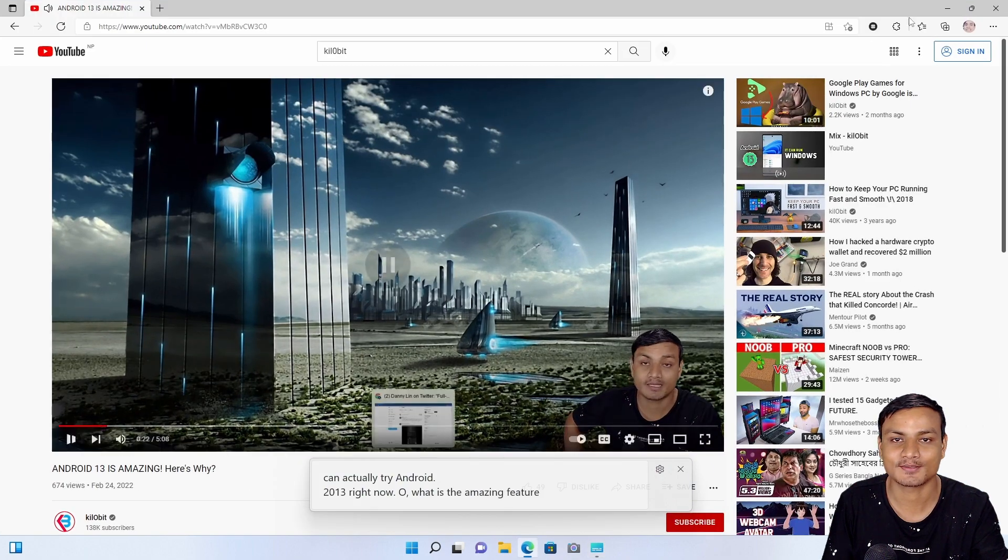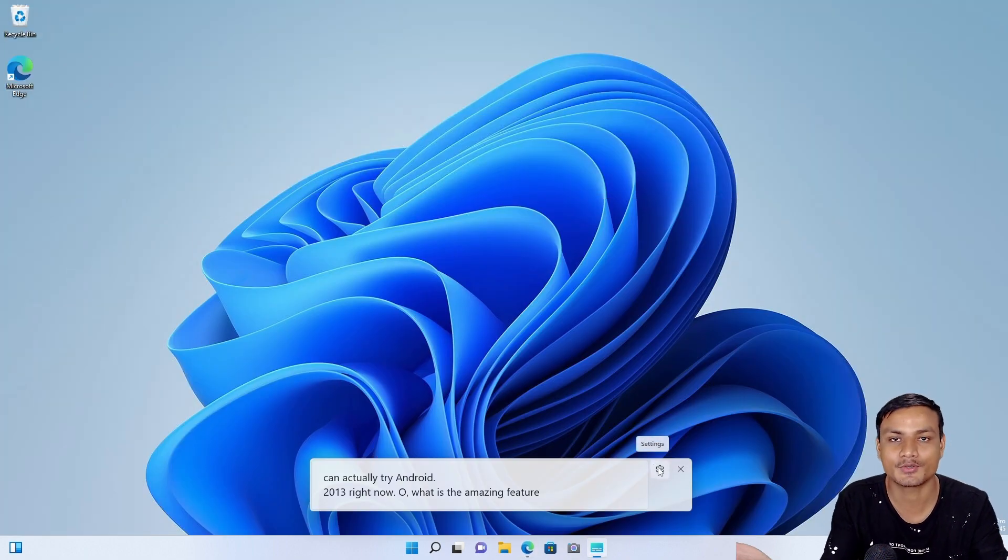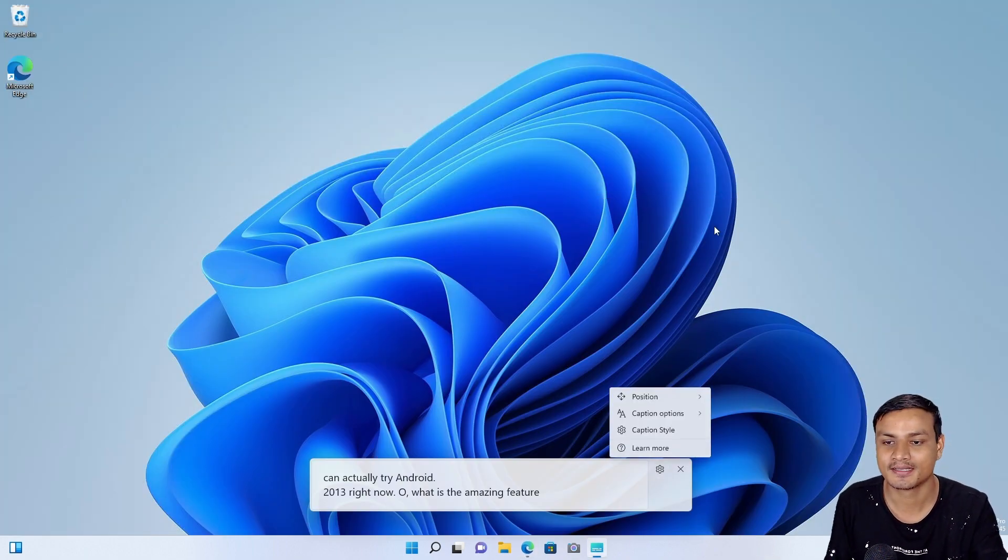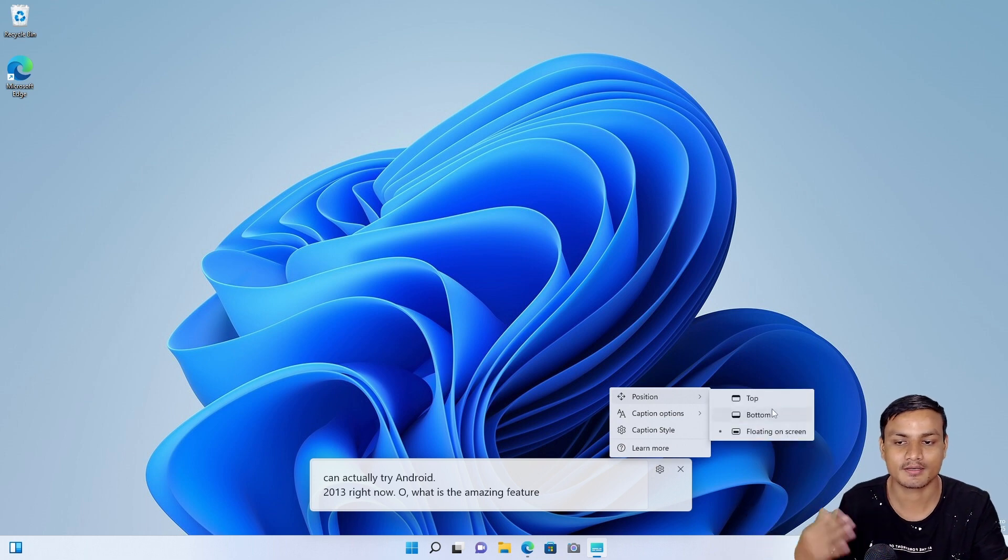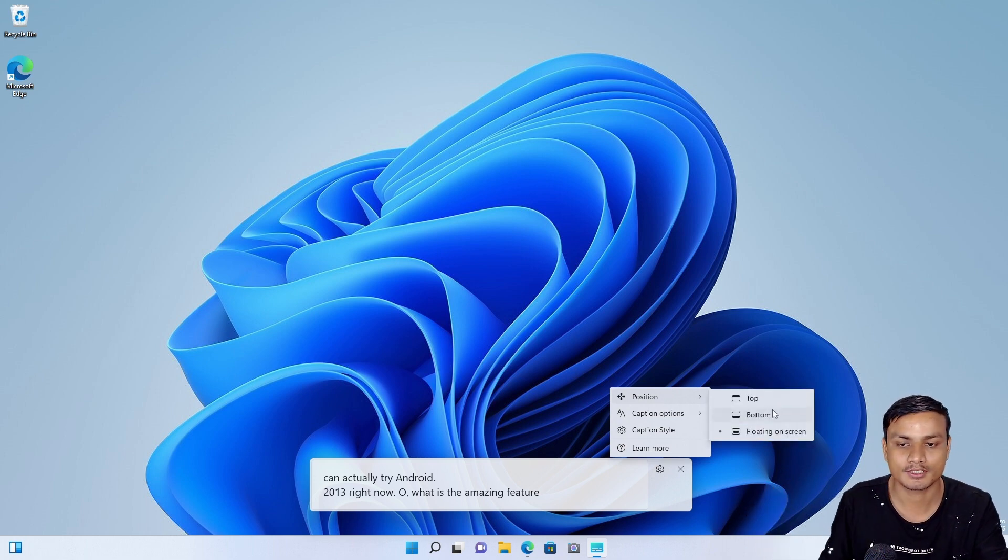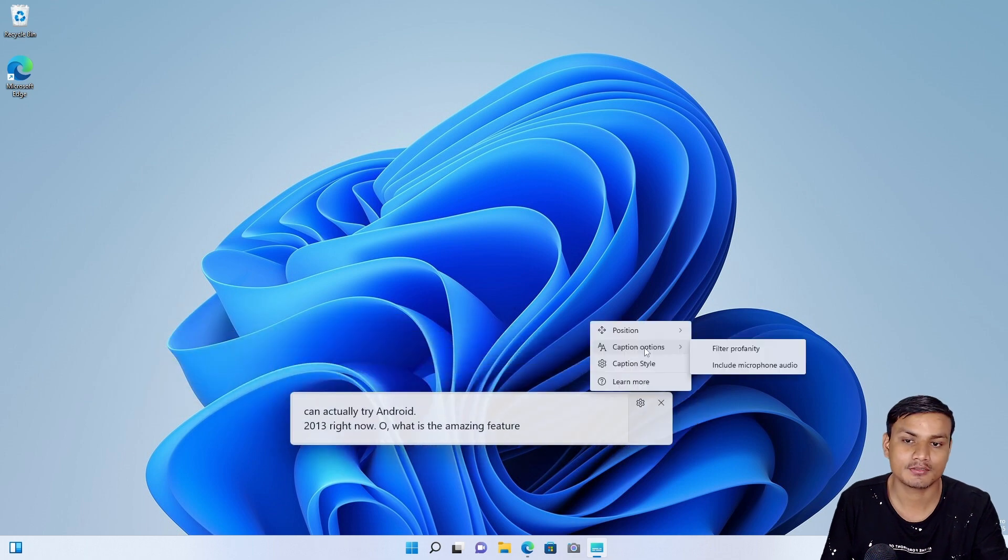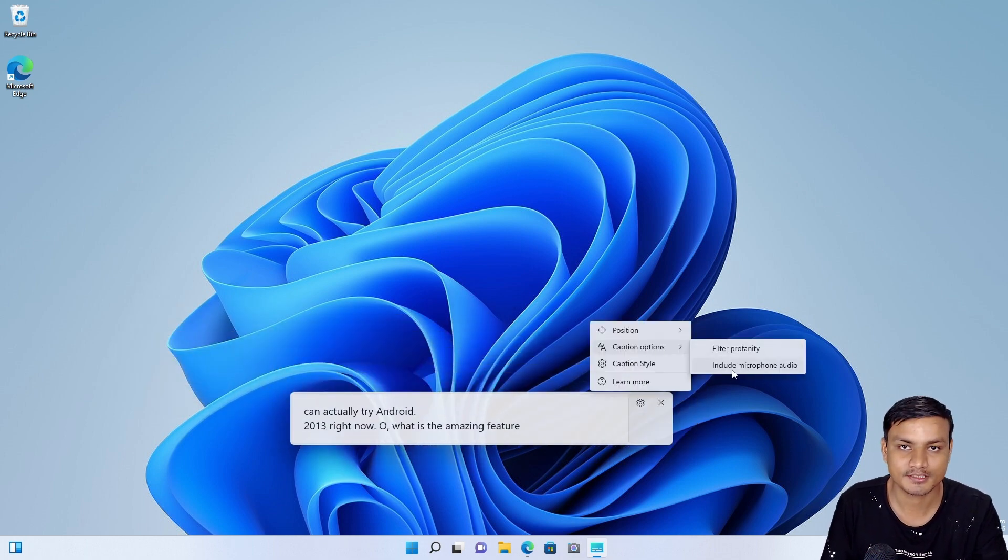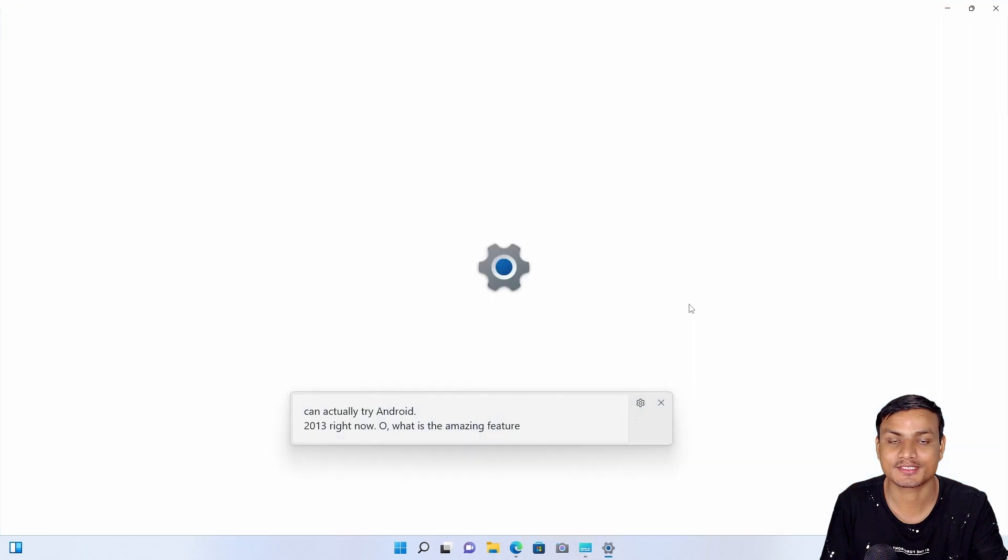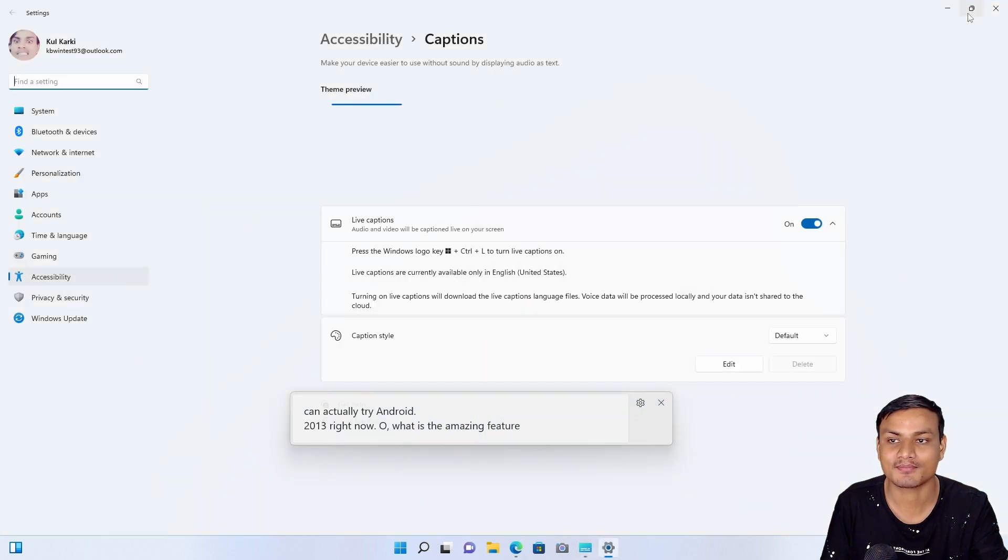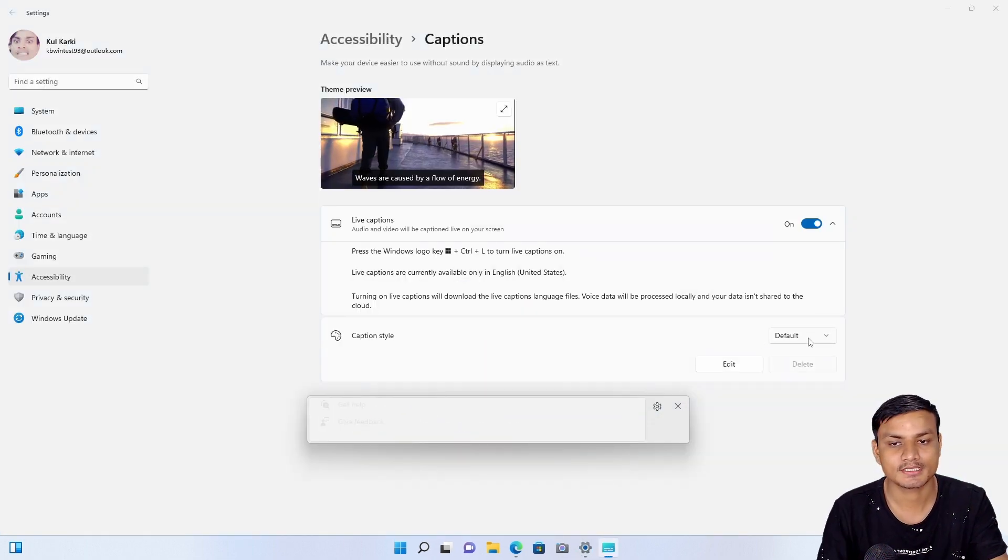So now let me try to show you some settings. Okay, so basically you can choose the position—top or bottom or floating screen, which is this one. And you can also filter the captions if there are some bad words, and you can also change the caption style or theme.